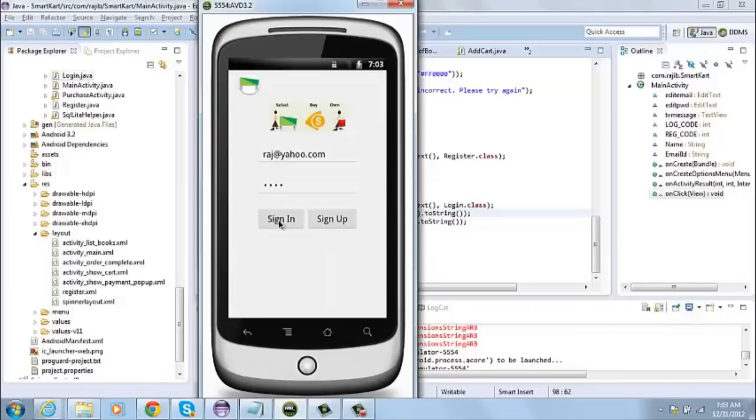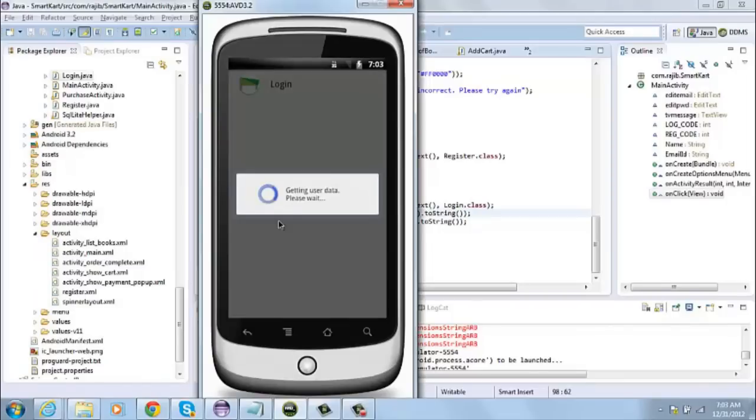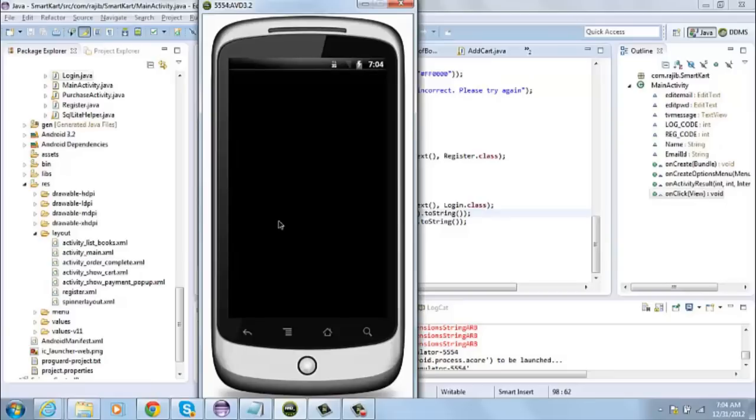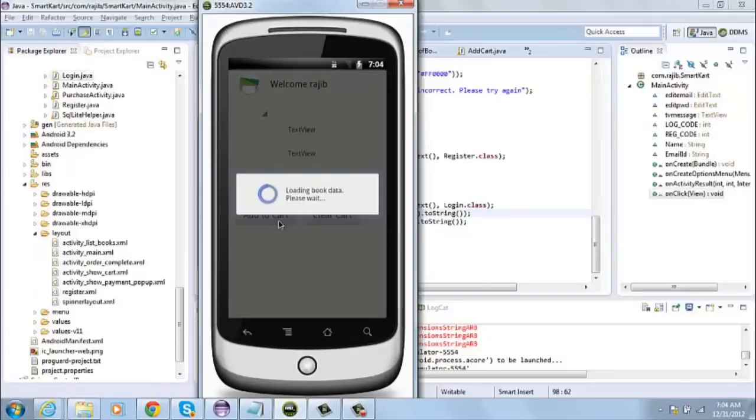When I click on the sign in button, it calls a PHP program that I have written. The PHP program will take the email ID as input and will query a database and get the password for that particular email ID. If the password matches with whatever I have entered into the login screen, it will load the list of books.